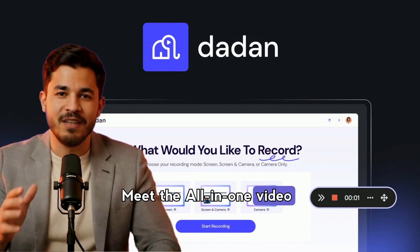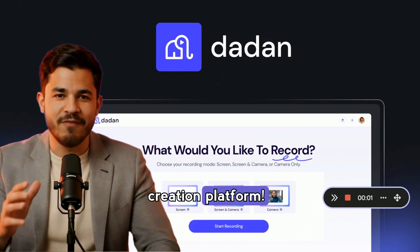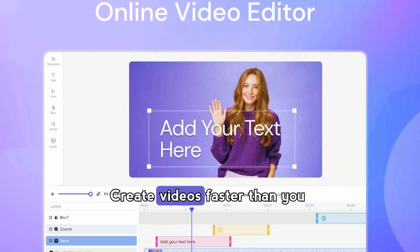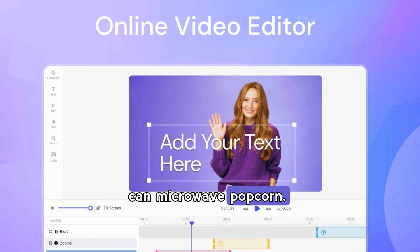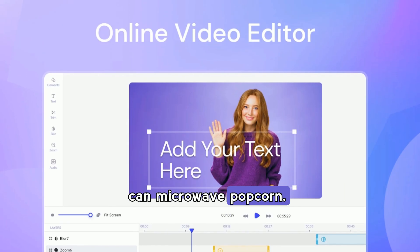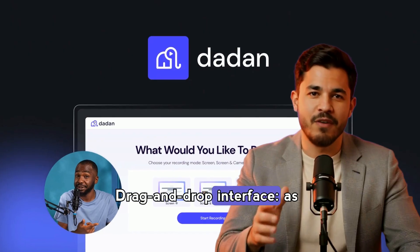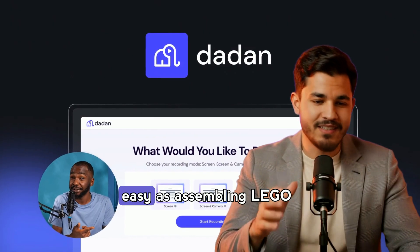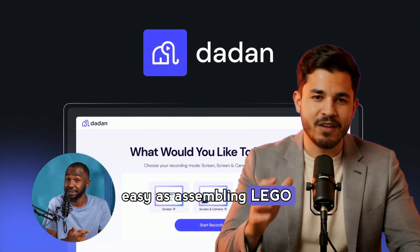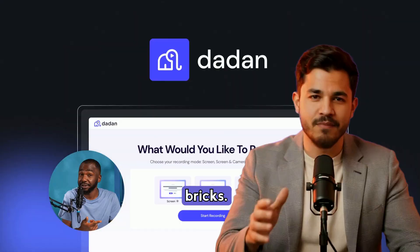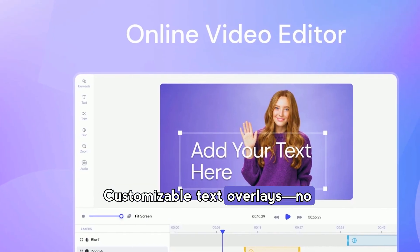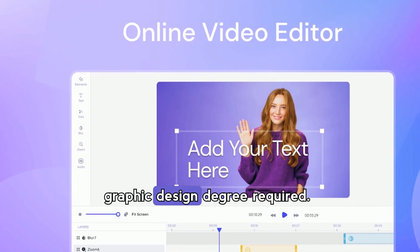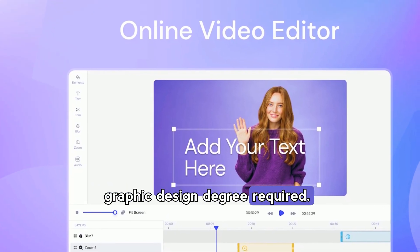Meet the all-in-one video creation platform. Create videos faster than you can microwave popcorn. Drag-and-drop interface, as easy as assembling Lego bricks. Customizable text overlays — no graphic design degree required.